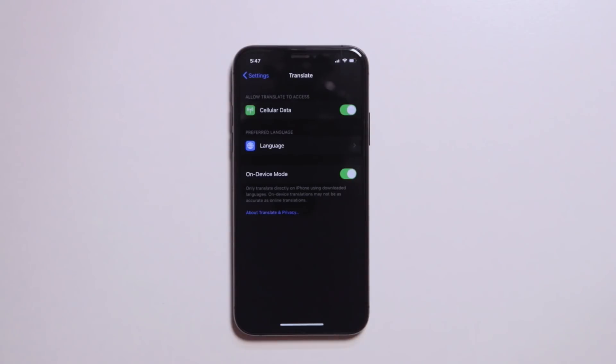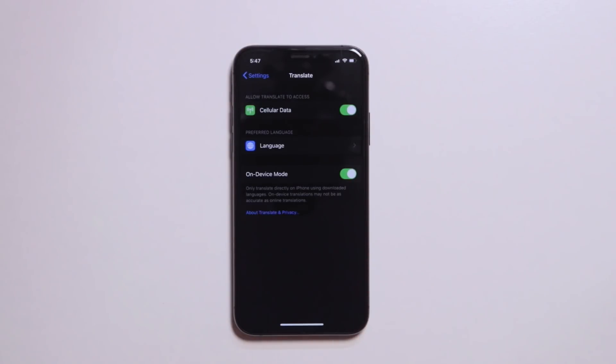Now, if you have an option to download on-device, then you can download additional files on your device, then you can download it offline. Now, if you want to go to the network, then you can use it offline — you can use this language translation.